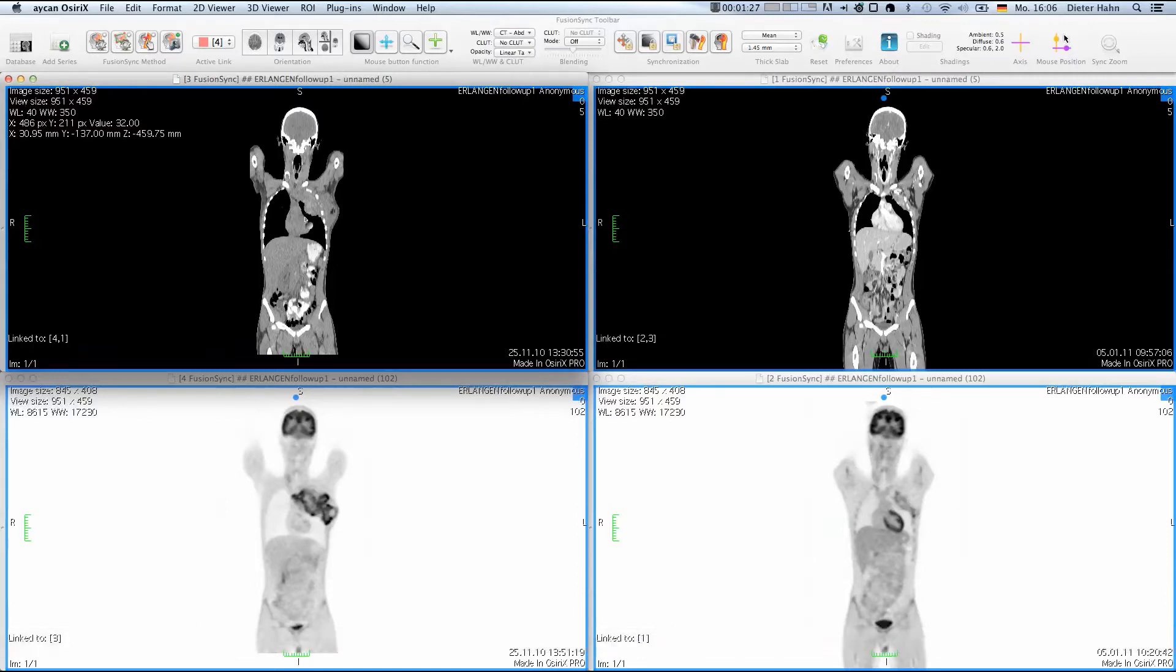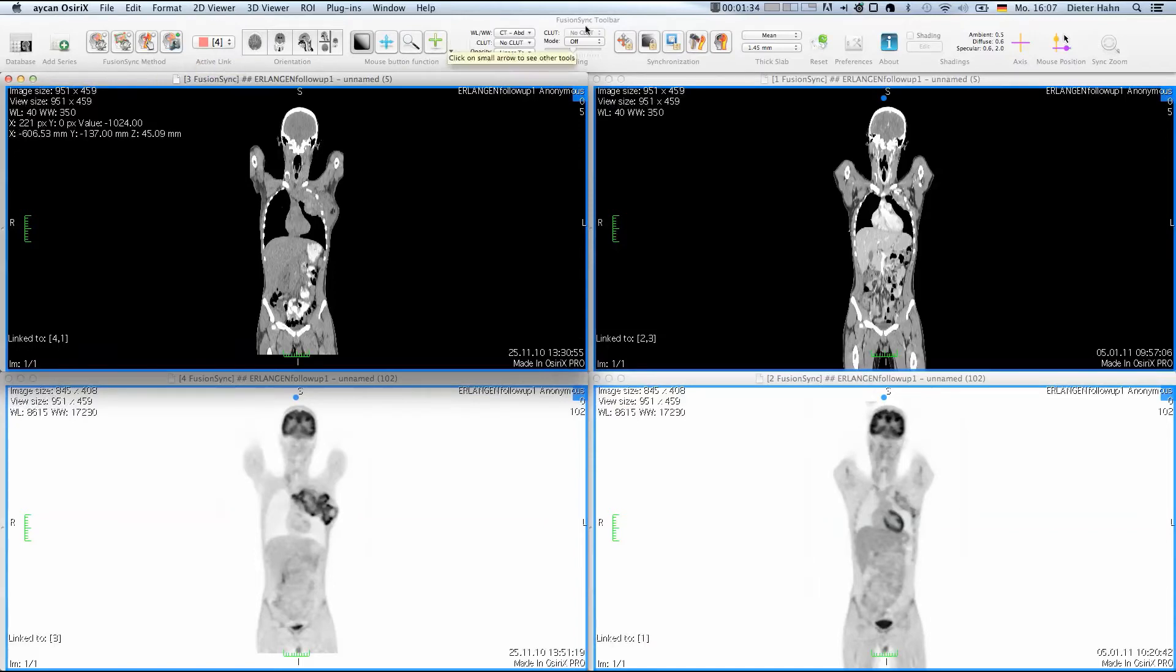Before we start working on the images, I will briefly explain the user interface of FusionSync. Just like the 2D viewer, FusionSync has a single toolbar for all its windows.